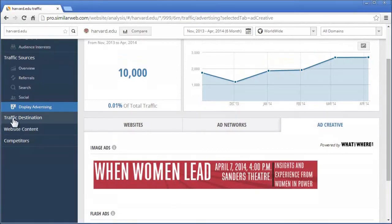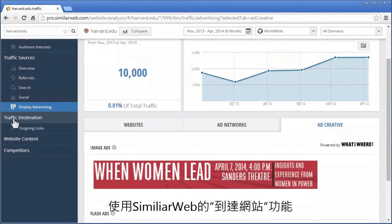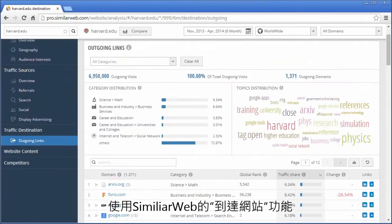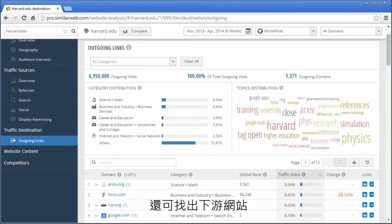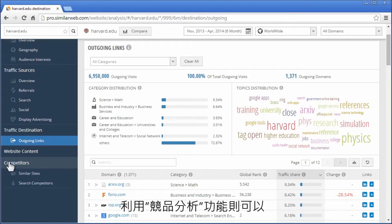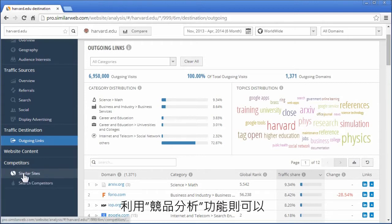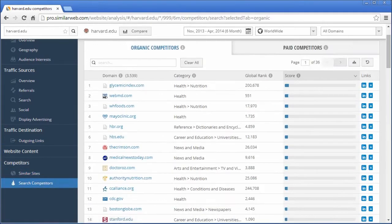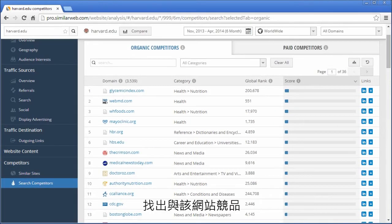With SimilarWeb Pro, you can also see where traffic is going to from the analyzed website using the Traffic Destination section, and you can find who it's competing with using the Competitors section.